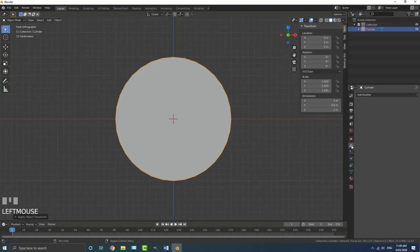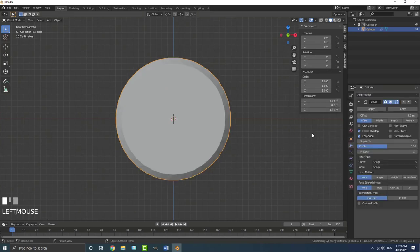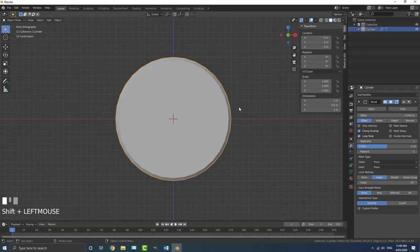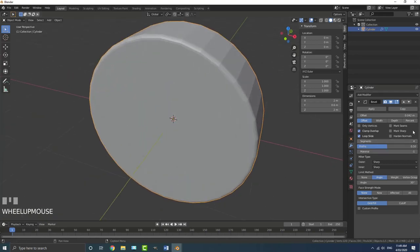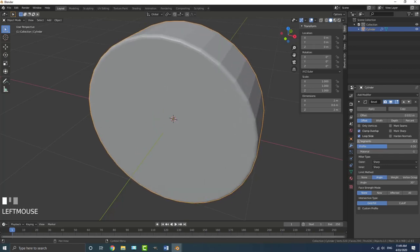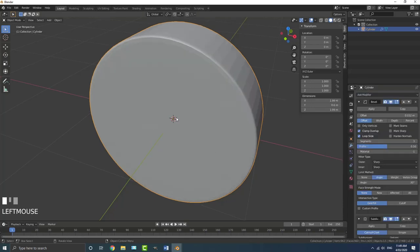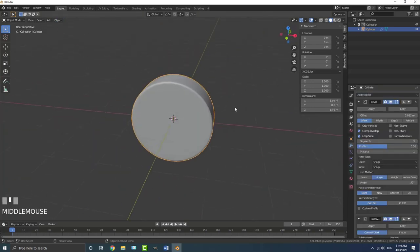Let's do some basic modeling. Go to the modifiers tab, add a modifier, and add in a Bevel. Make the limit method Angle and set the offset to around 0.04 - it doesn't really matter, make it whatever you want. Give it maybe three segments, then go add and add in a Subdivision Surface modifier, go to Object and enable Shade Smooth. So we should have something like this - just minimize these two modifiers to clean it up.